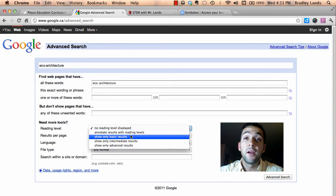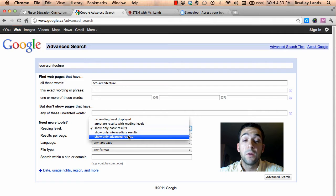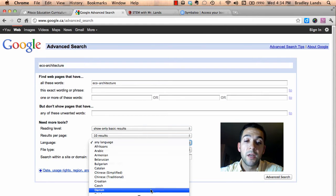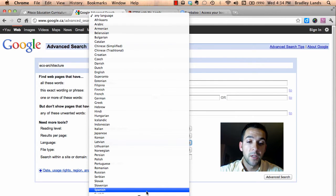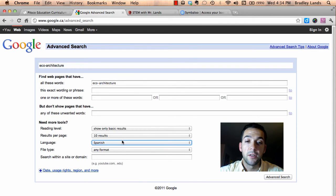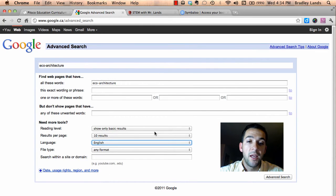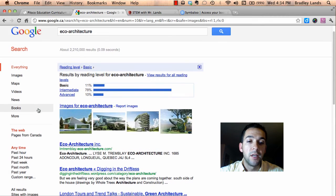The best part is that I can look for results on my reading level. If I'm a beginning reader and want basic results, I can choose basic reading form; I can also choose intermediate or advanced. And this is really cool — since we have lots of different languages spoken in our school, we can look for results in a specific language. If I search for 'S' I can go down to Spanish and get my results in Spanish, or German, French, all different kinds of languages. I'll go back to English and show basic results for eco architecture, then click Advanced Search and it gives me only results at a basic reading level.